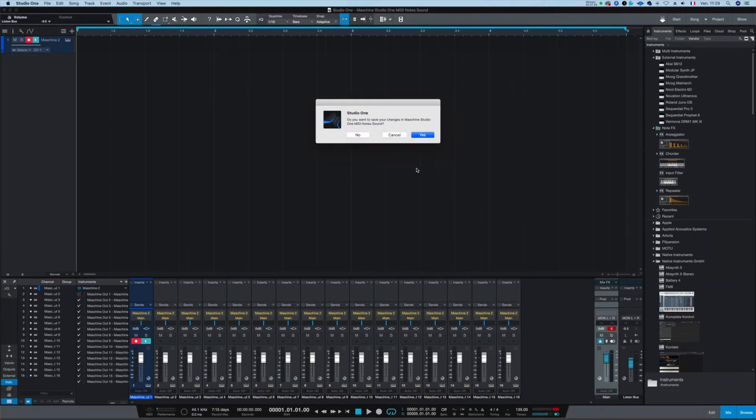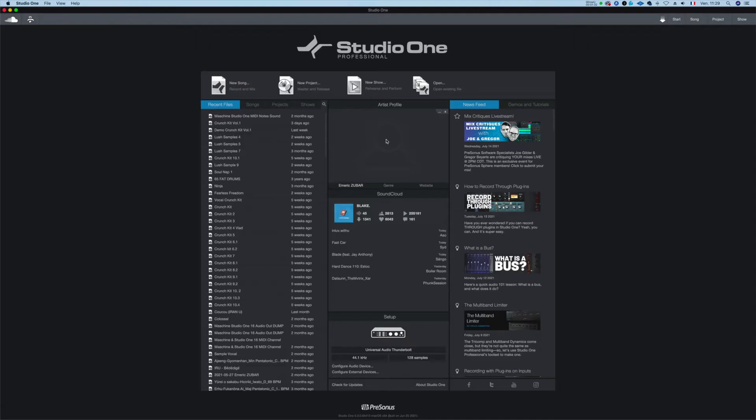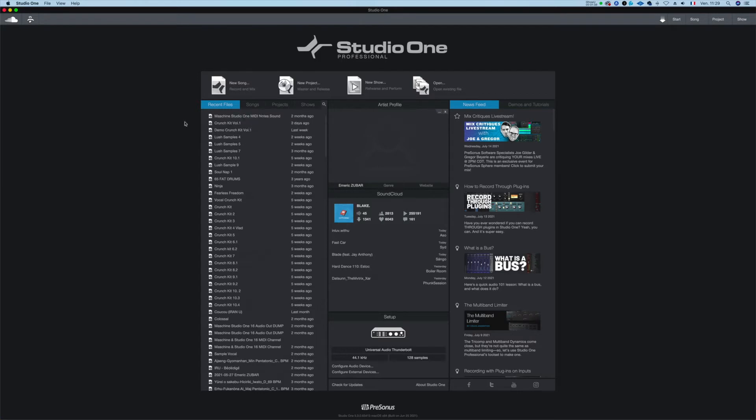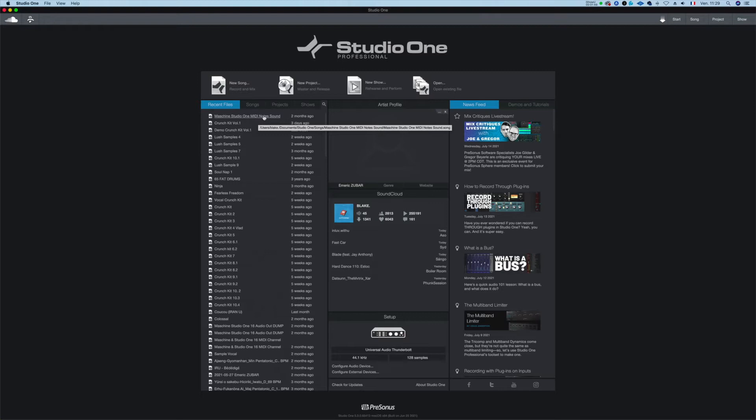I can go back here and come back to the introduction page of Studio One. So I have here, you will have this file, the Machine Studio One MIDI notes sound. So it will be sounds to MIDI notes.